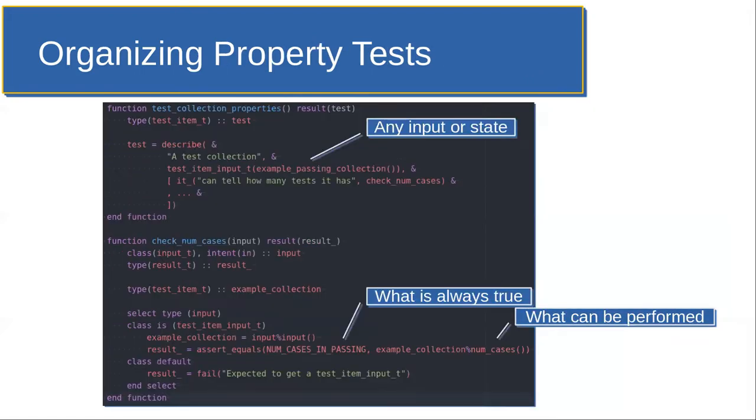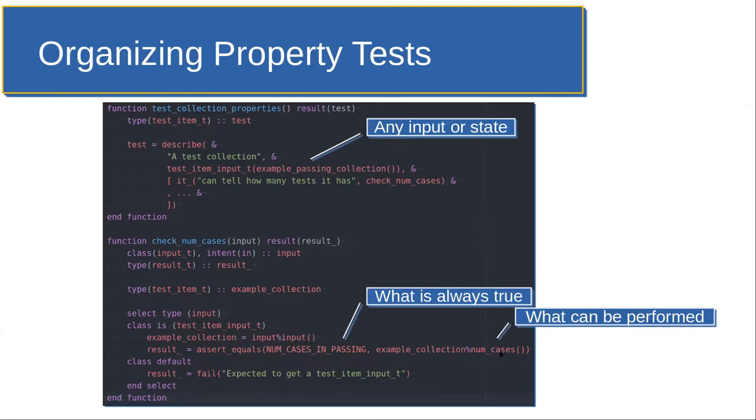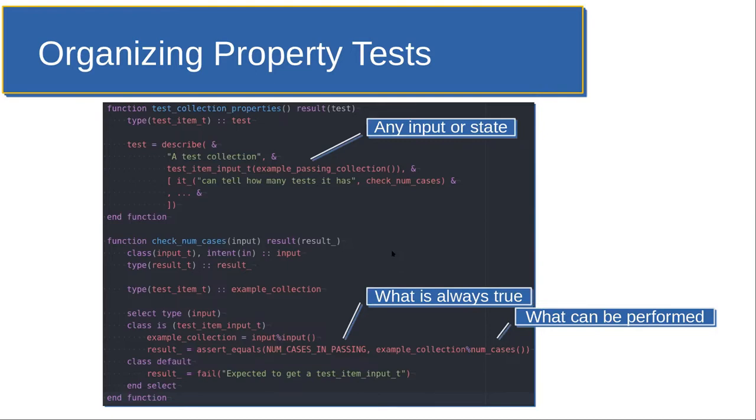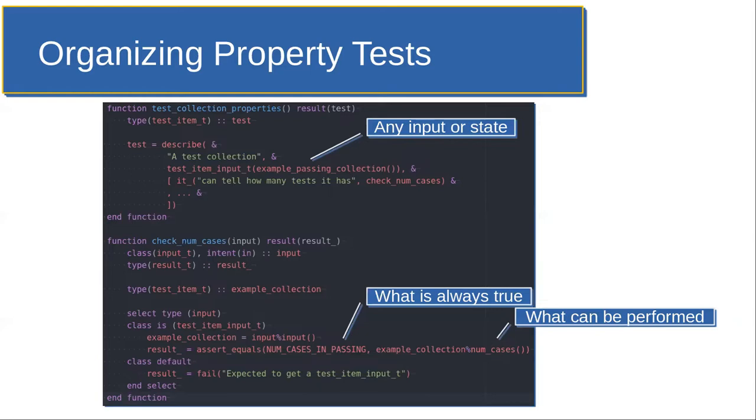But next, I want to talk about the property tests. How these are organized is very similar. We still have this correspondence given some input or state of the world. What is the operation that can be performed and then what is always going to be true when we perform that operation? Meaningful property tests can be a bit harder to devise, but the mechanics end up looking quite similar. In this example, it's required that we know the answer based on the input. We have to contrive some input and some expected answer in this case. I can't just generate some random test case or collection. In theory we could, but it's probably more work than it's worth in this kind of case.